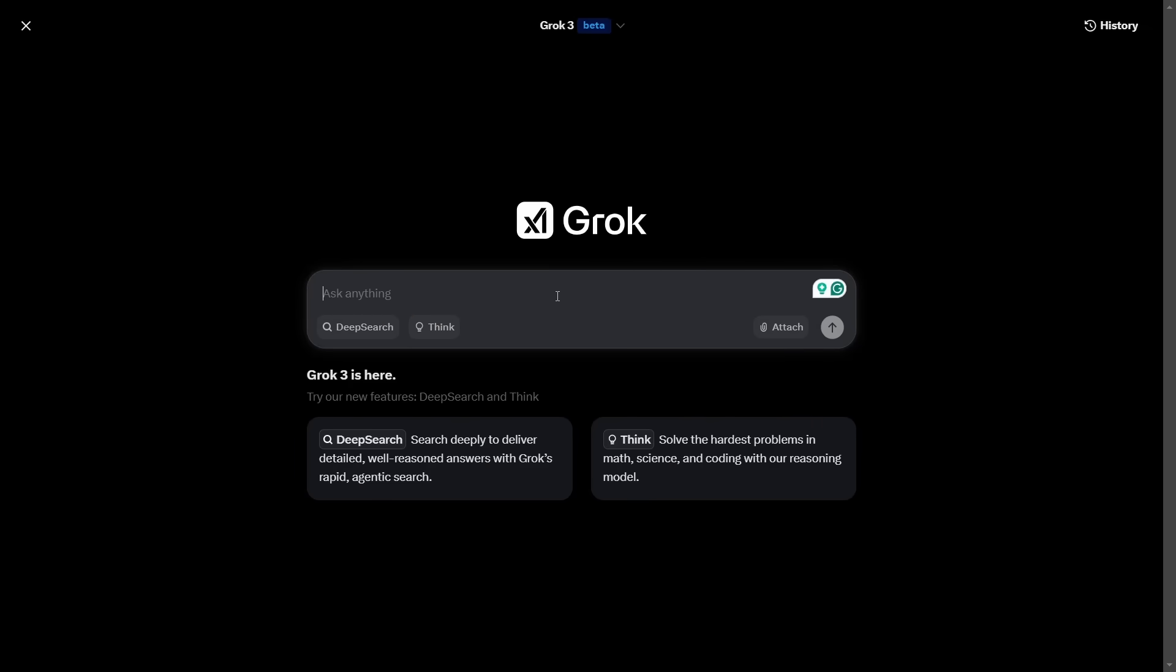Here we are with the Grok 3 interface. Notice here you've got deep search. That's basically deep research. That was actually the subject of my last video that I just made. And think, so thinking model that is now all the rage with 0103 from OpenAI and deep seek.